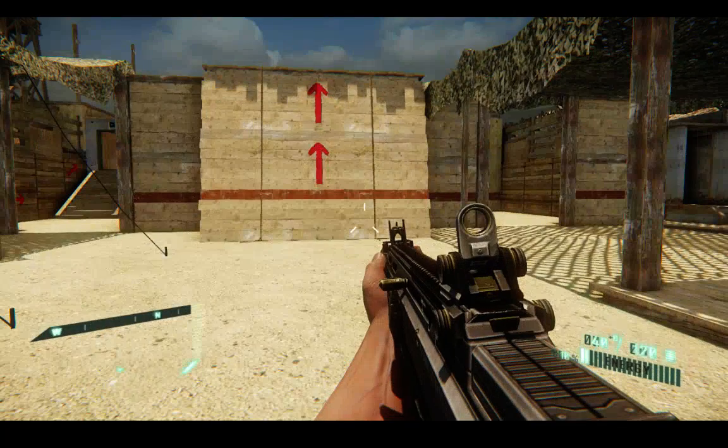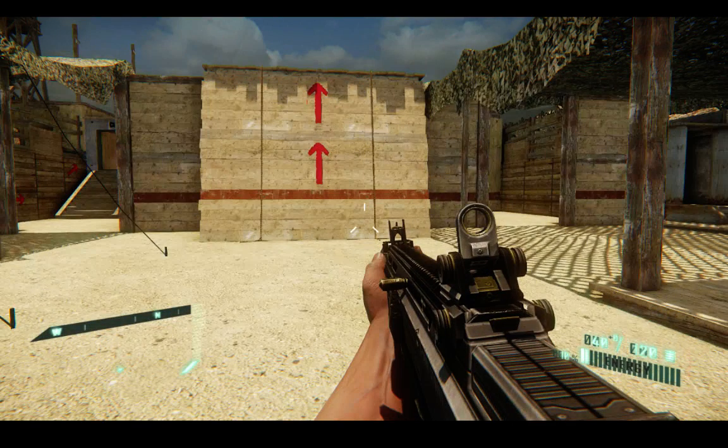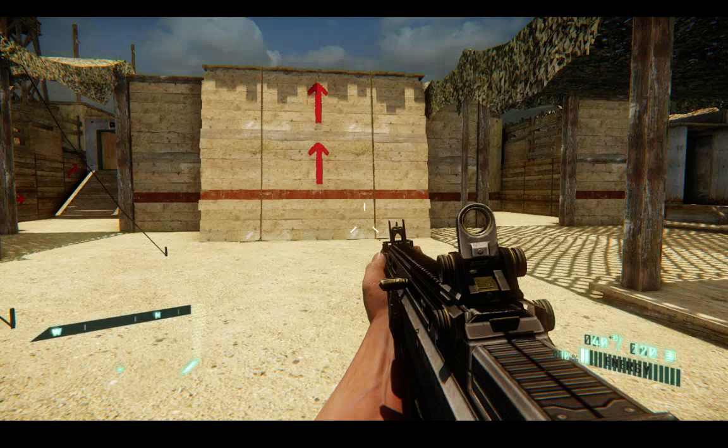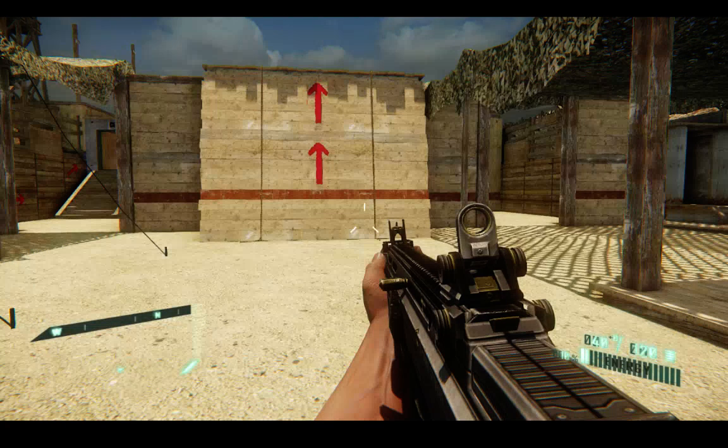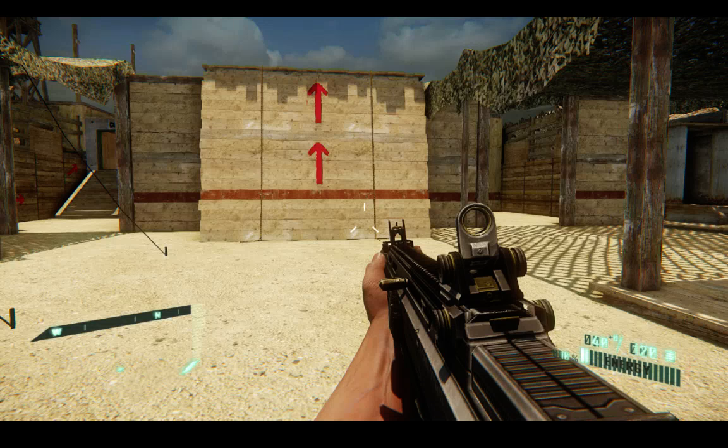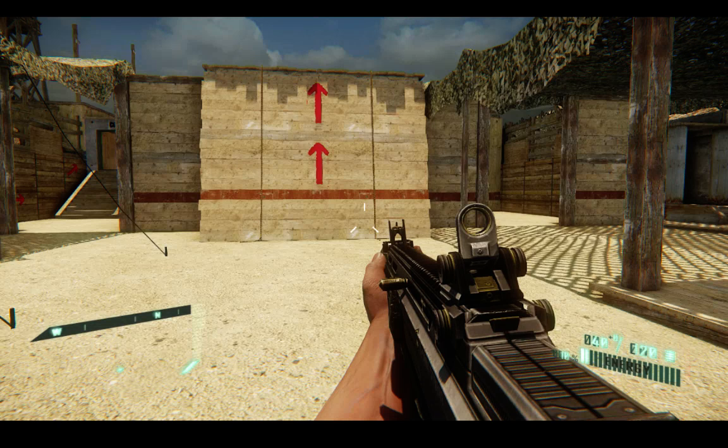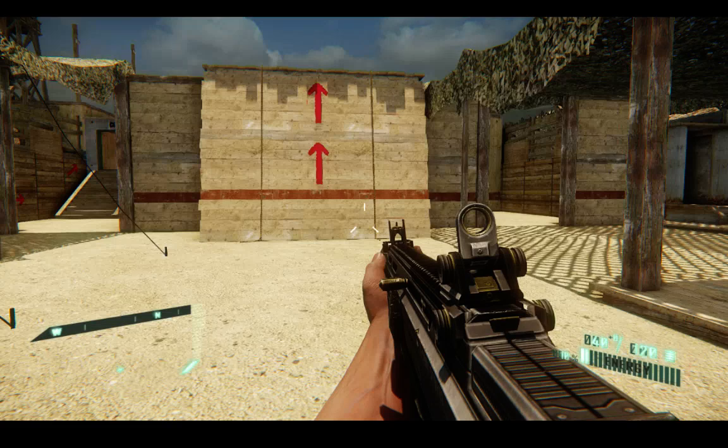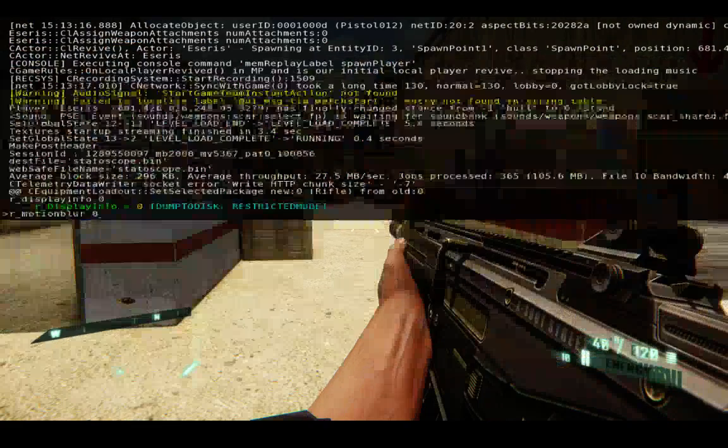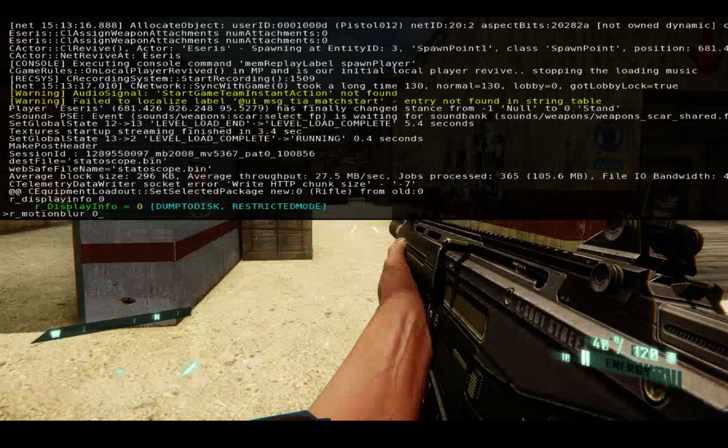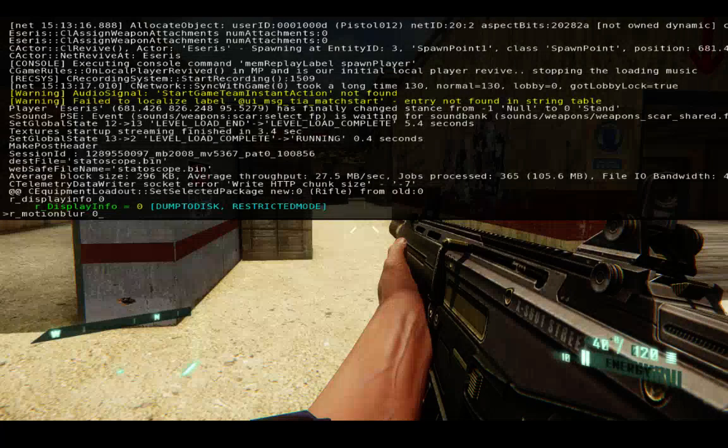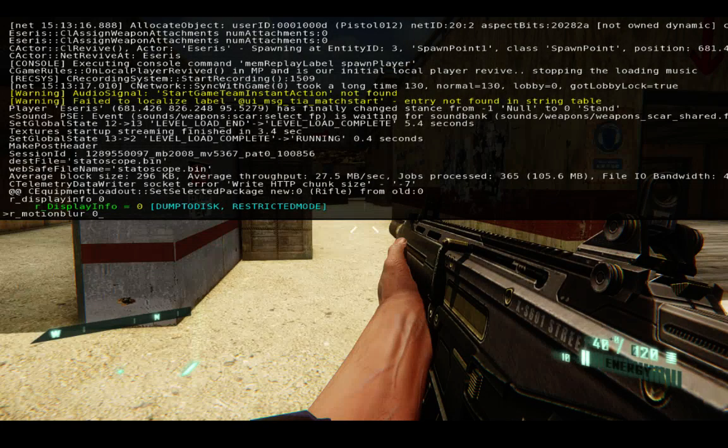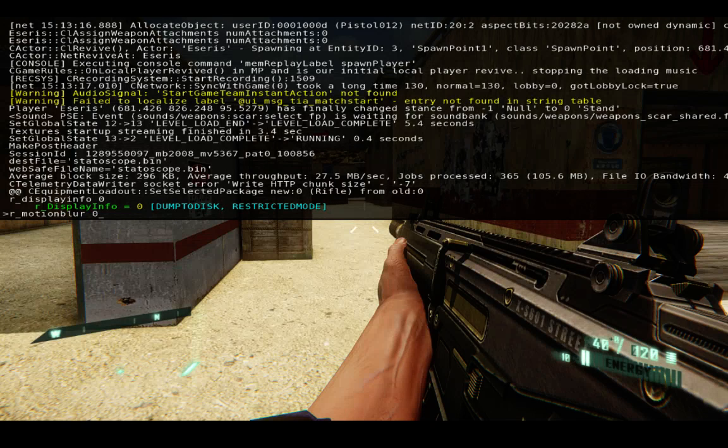And then I know some of you have been asking for us to remove the motion blur, which some people like it and a lot of you don't. So, I'm going to go ahead and show you how to get rid of that as well. So, the command for that is just R underscore motion blur space zero. And now no more motion blur. And that pretty much does it.